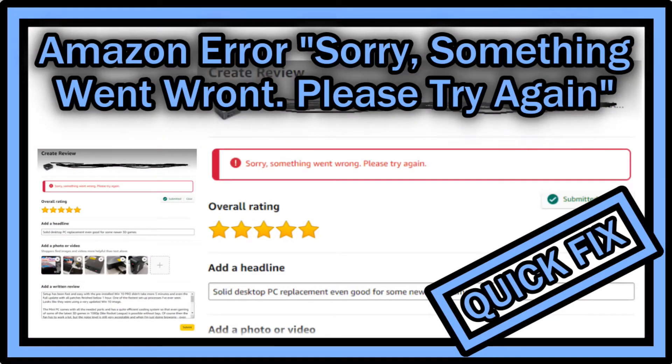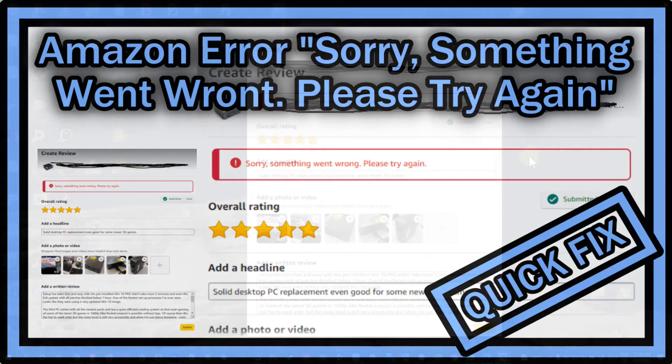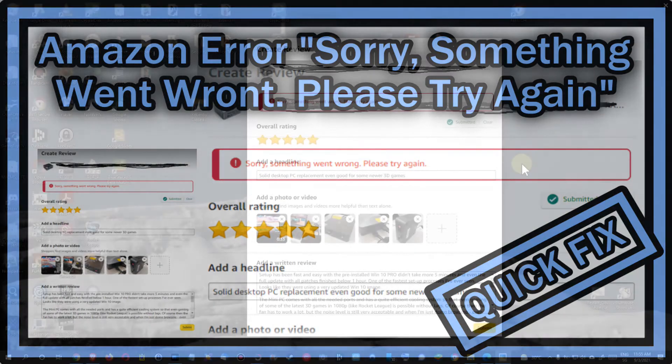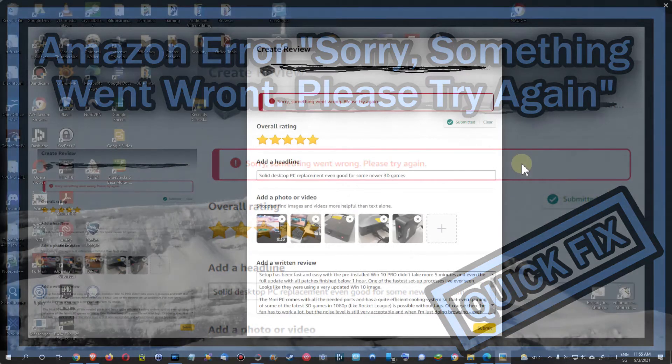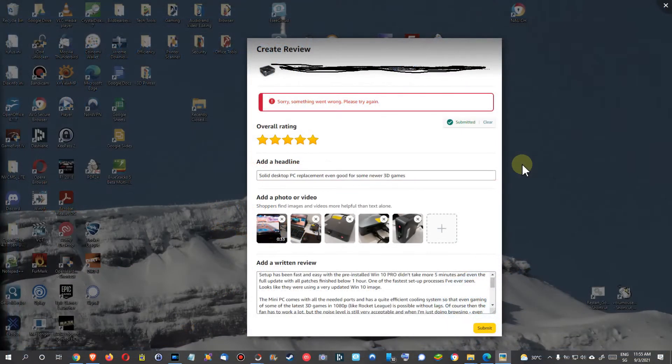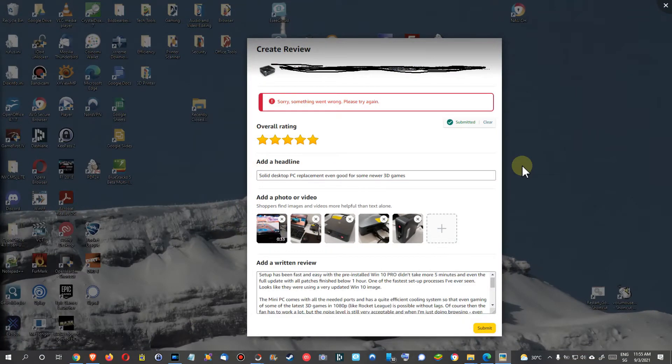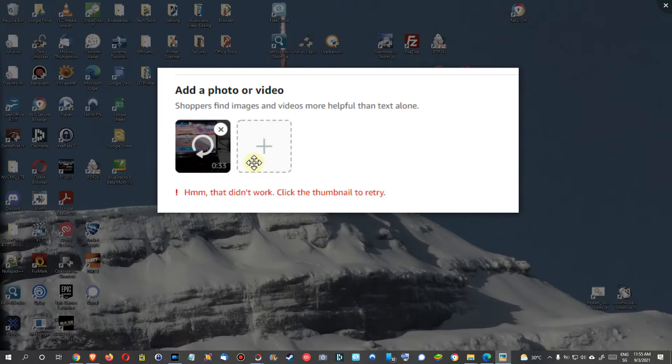Hi guys, welcome to this short video about what you can do if you have similar issues when you want to leave a review on Amazon. I tried this on Google Chrome, Windows 10, and it's saying sorry something went wrong, please try again. And here in detail, sometimes also when you go into details and want to upload video or photos, it's saying that didn't work, click the thumbnail to retry, and it never works.